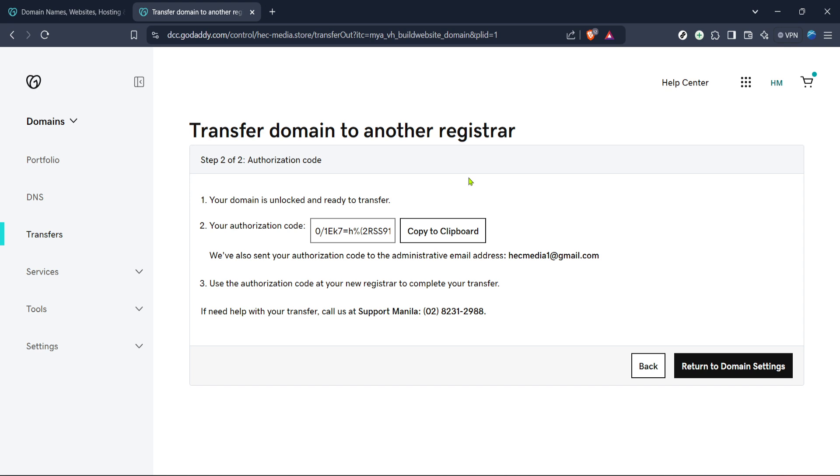And there you have it. Finding your EPP code on GoDaddy is as simple as that. Just follow these steps and you'll have it in no time. Thank you for tuning in today and don't forget to like or subscribe if you found this guide helpful. Until next time, happy domain managing.